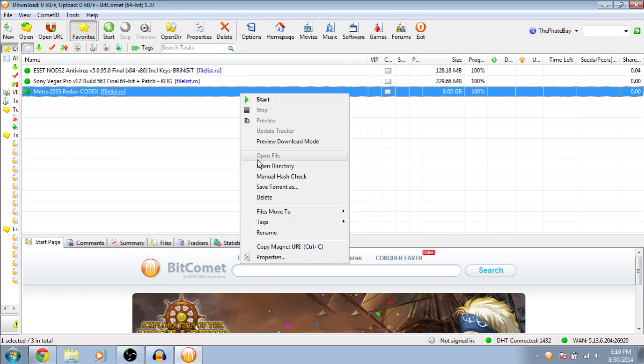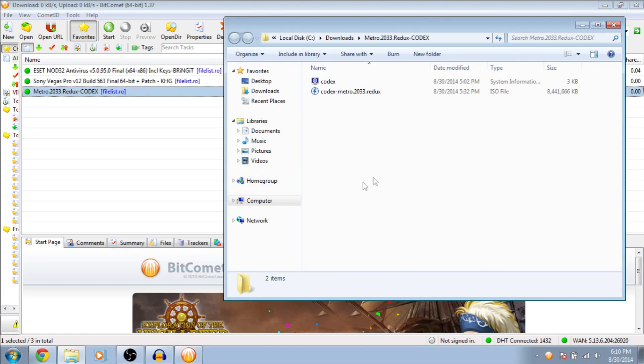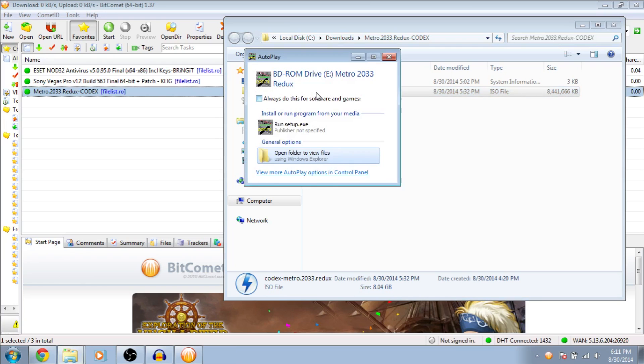After the download is finished, open the directory. Double click this ISO file. The image will mount and you will run the setup.